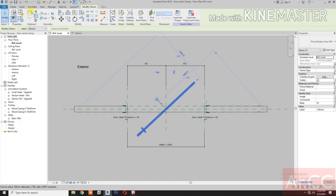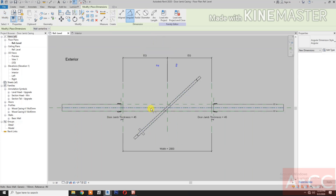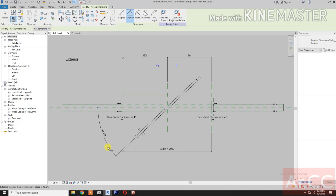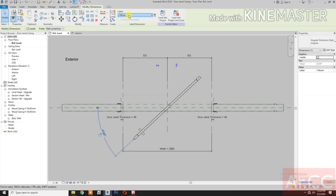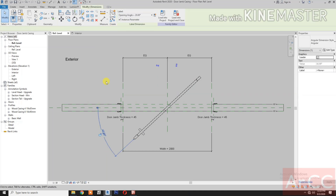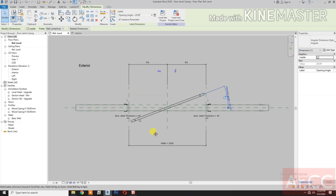Next, Annotate — Angular Dimension. Select the Reference Plane, select the Center of the Door. Go to Label, select the Opening Angle.